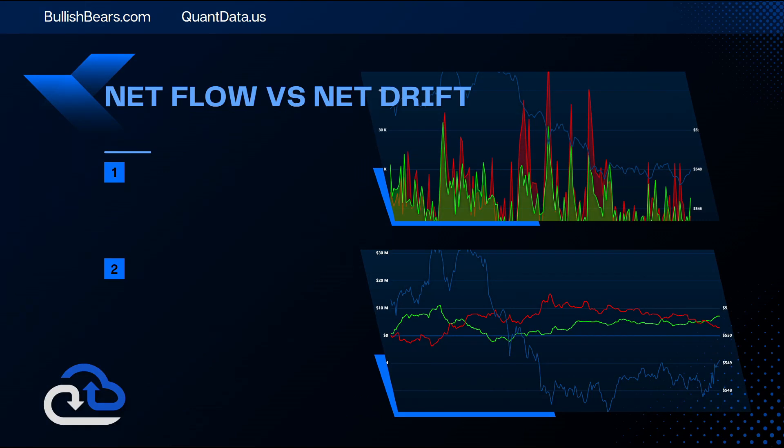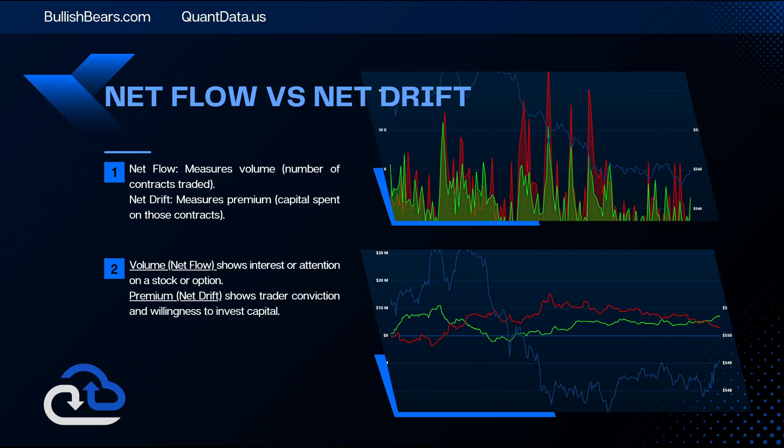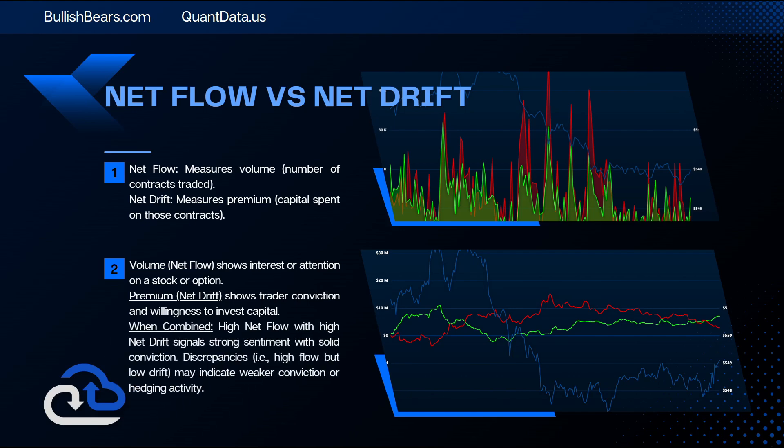Now that we understand what net flow and net drift are, what are they in correlation with each other? The net flow measures volume, which is the number of contracts traded. The net drift measures premium, which is the capital spent on those contracts. The volume, being the net flow, shows interest or attention on a stock or option, and the premium, or net drift, shows trader conviction and willingness to invest capital.